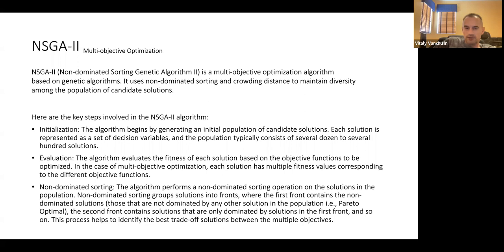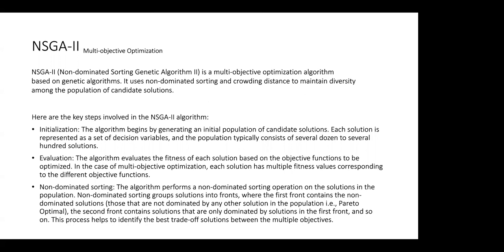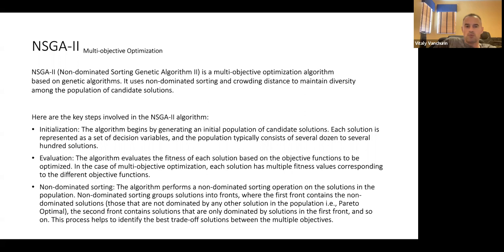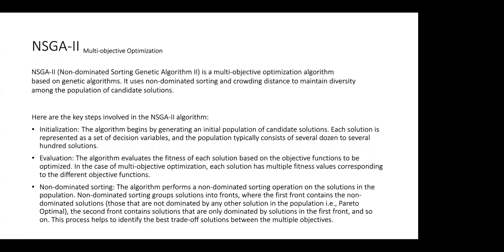So this is multi-objective optimization for hyperparameter training. You can have multi-objectivity for regular training, but this paper applies it to hyperparameter training. Maybe my question is more general: why not just combine all multiple objectives into one loss function? Instead of a linear sum, maybe use exponential suppression so none of the objectives ever increases.